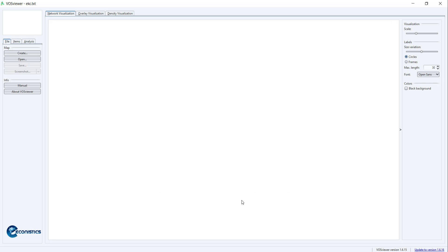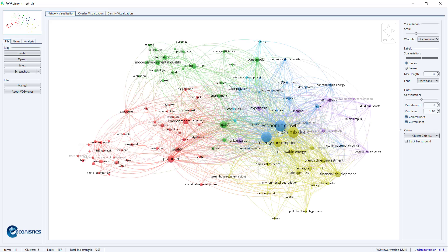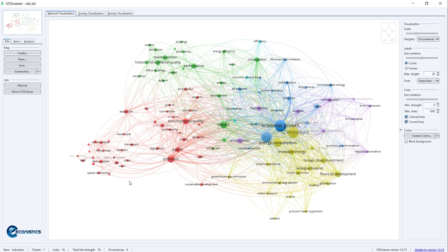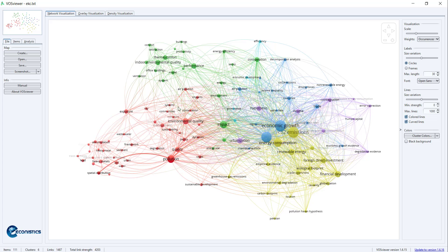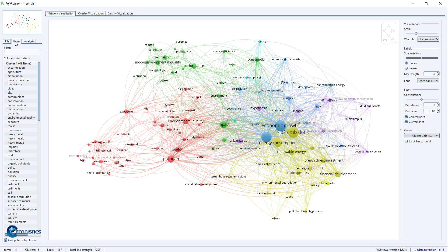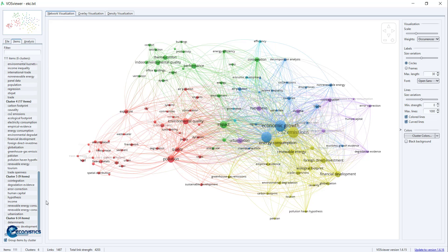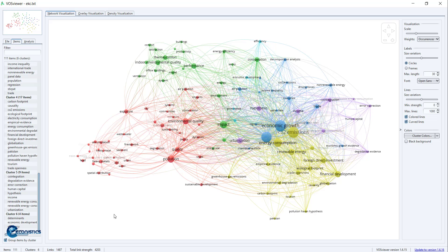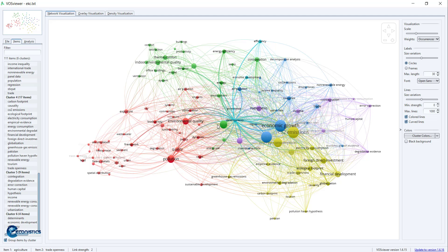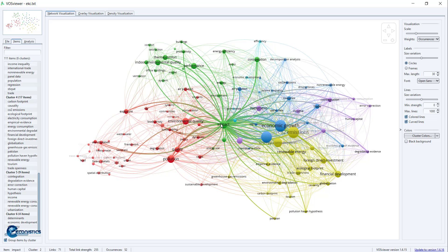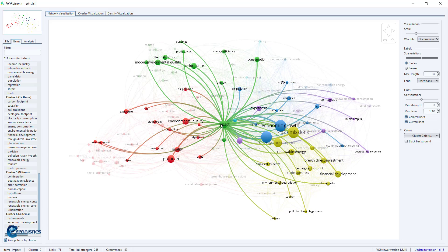When you finish, it will draw this thematic map and keyword map. It is showing us that there are four to six clusters. You can put a cursor on each and see how they are connected.